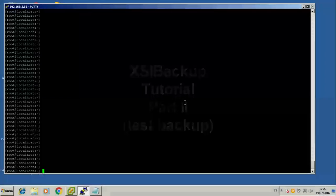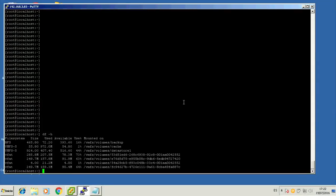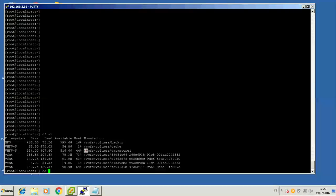Hello again! In the previous video we saw how to install XSI Backup to a fresh install of ESXi v6. Today we'll see how we can accomplish our first backup. This will be a fake backup, and the only reason to do this is to test the email sending capabilities of XSI Backup, so that we can be sure every time a backup is done we receive a report by email.